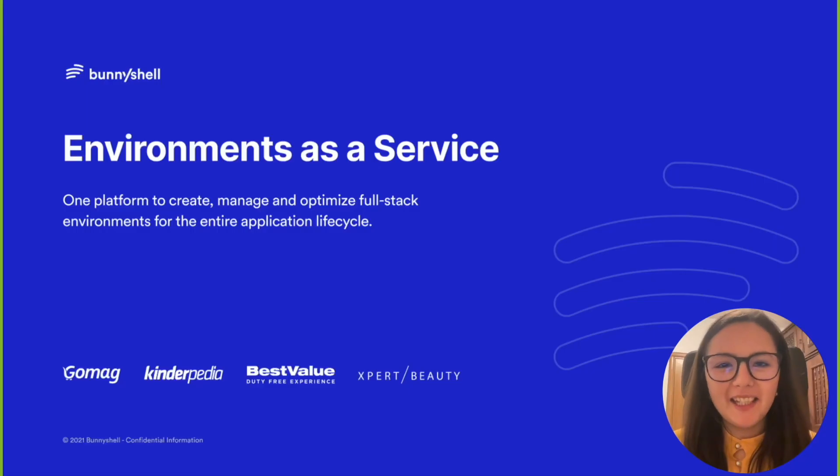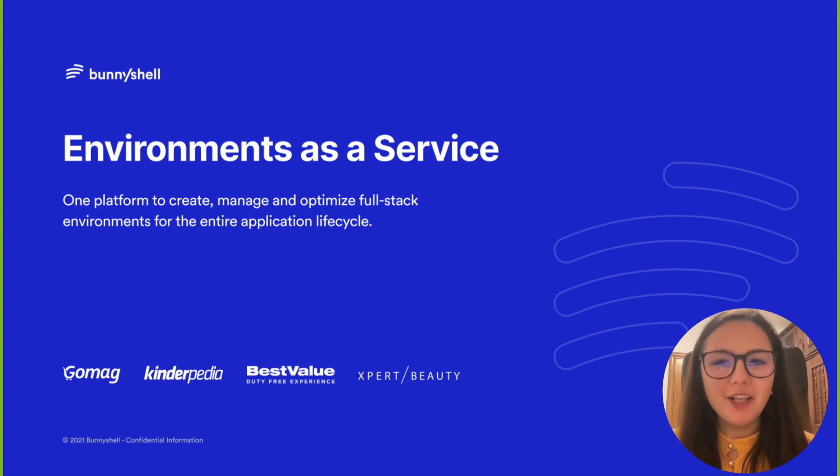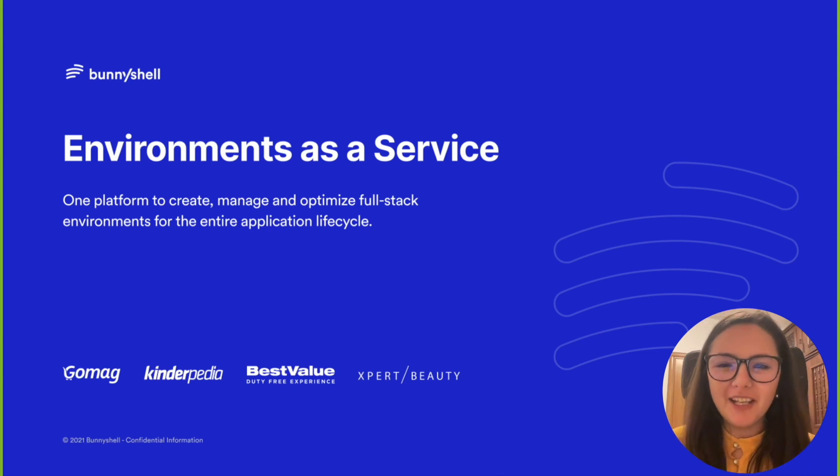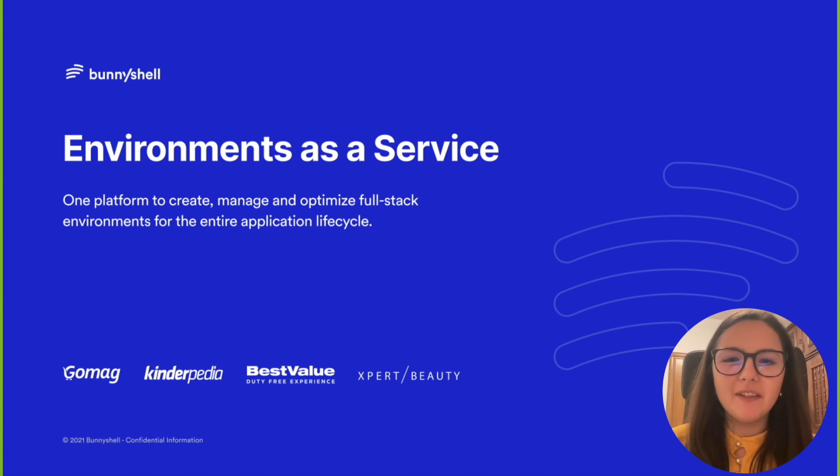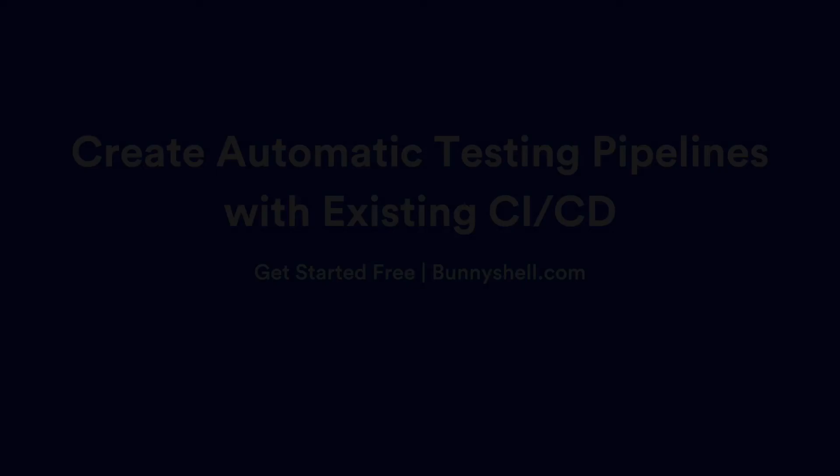So that's it! I've shown you how easy it is to set up an automatic testing pipeline by integrating BunnyShell with Jenkins to ensure that all tests run in parallel in a production-like environment and also that all developers receive instant feedback to their work. Thank you for watching and happy coding!